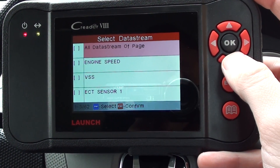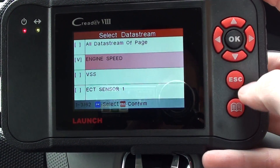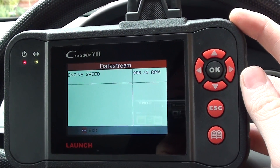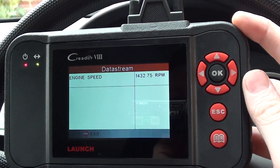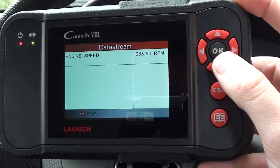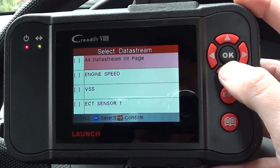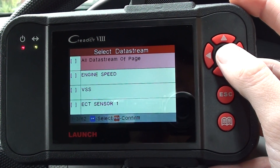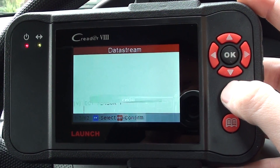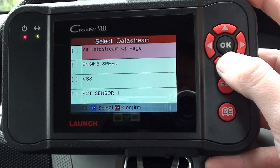So, for example, we can go to engine speed and get the live data on that. If we give it some gas, you'll see the RPM increasing there. We can come out of that, or you can look at different data sets on the same page by clicking on all data stream.